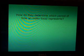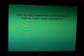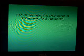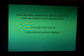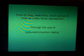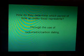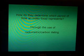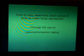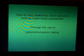How do they determine which period of time an index fossil represents? That is done using radiometric dating or carbon dating. As we learned in a previous module, these two dating methods are very unreliable for objects that are very old — more than a few thousand years old — and you'll learn more about that in the Apologia biology book.